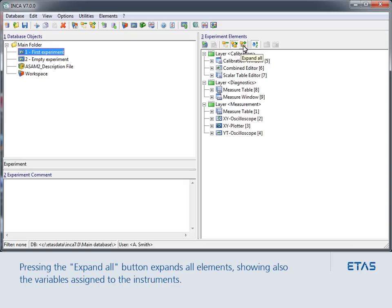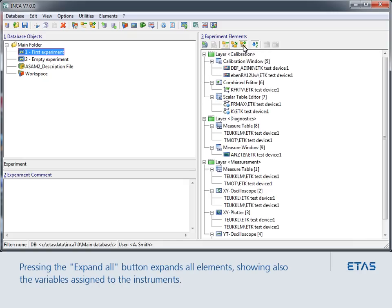Pressing the Expand All button expands all the layers and individual elements in the layers, showing also the variables assigned to the instruments.